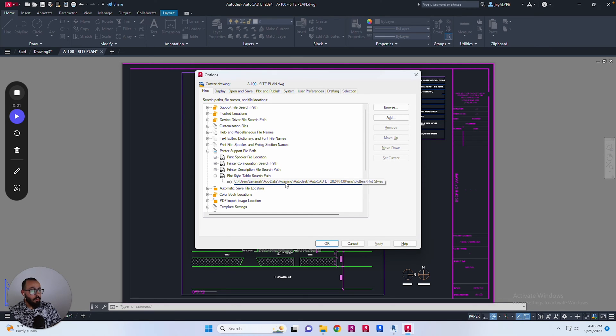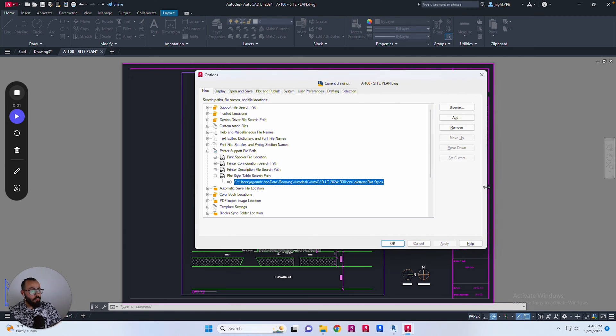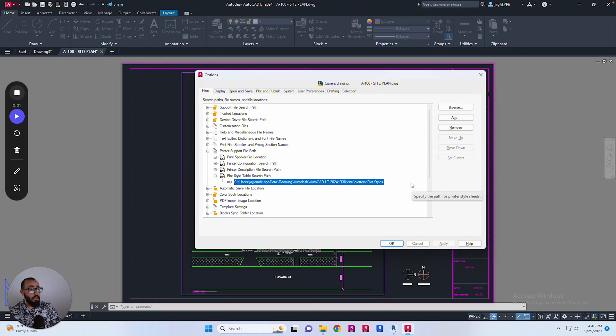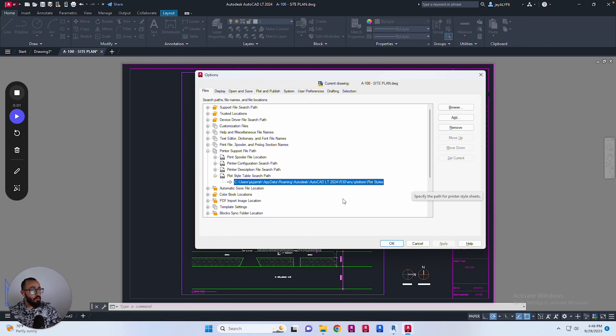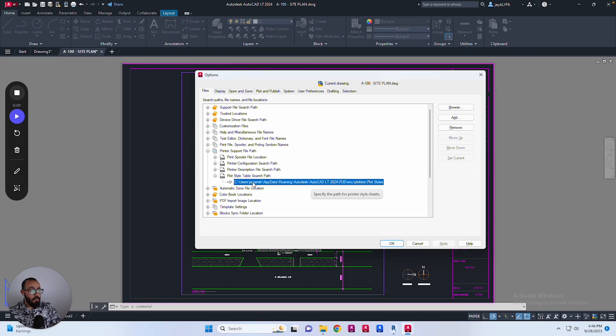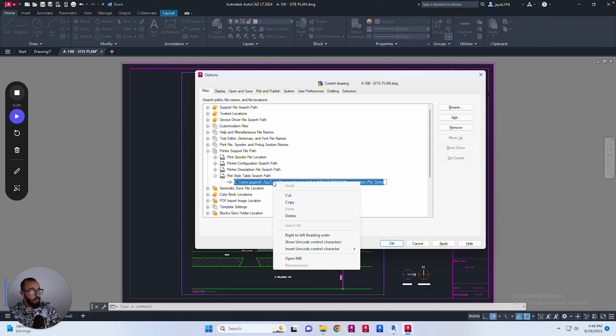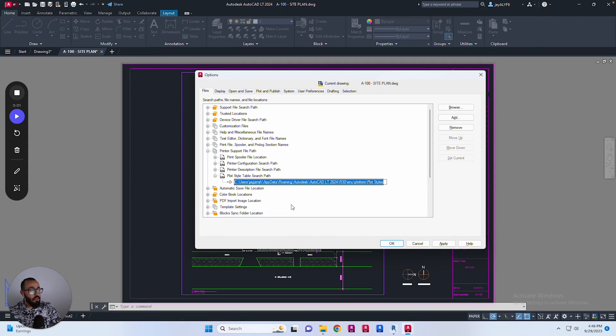I'll expand that and here I'll get the address for the folder that contains the plot styles that come with this AutoCAD version. To access this in my system, I'll click on it with the mouse, which will allow me to select the folder path. I'll right-click and copy.